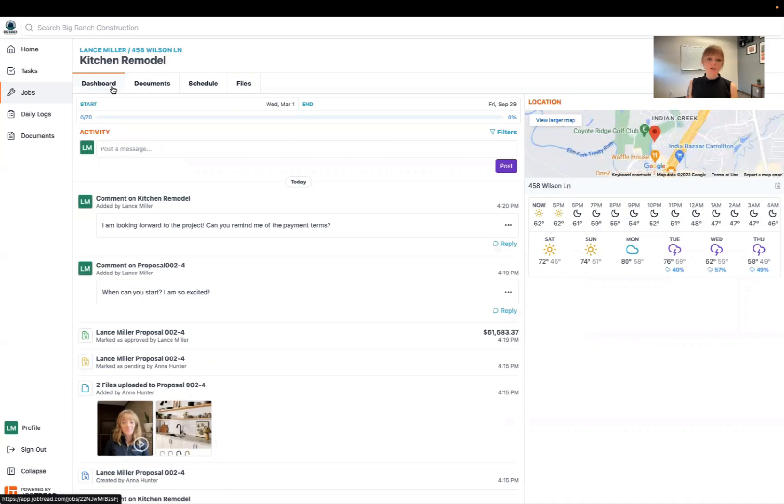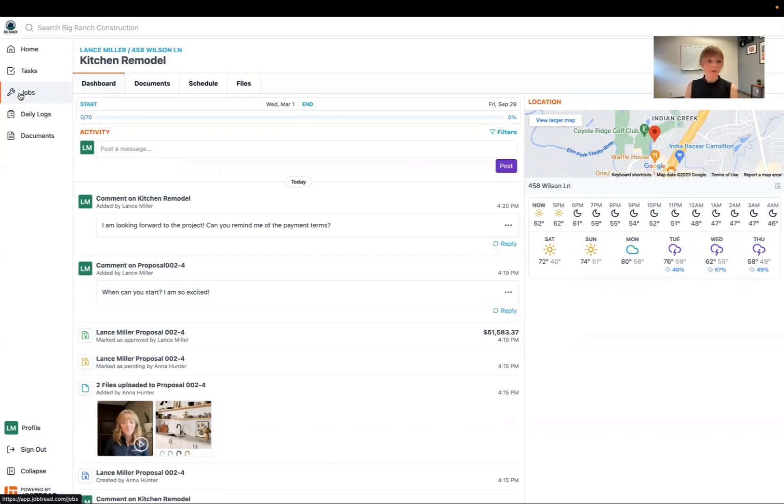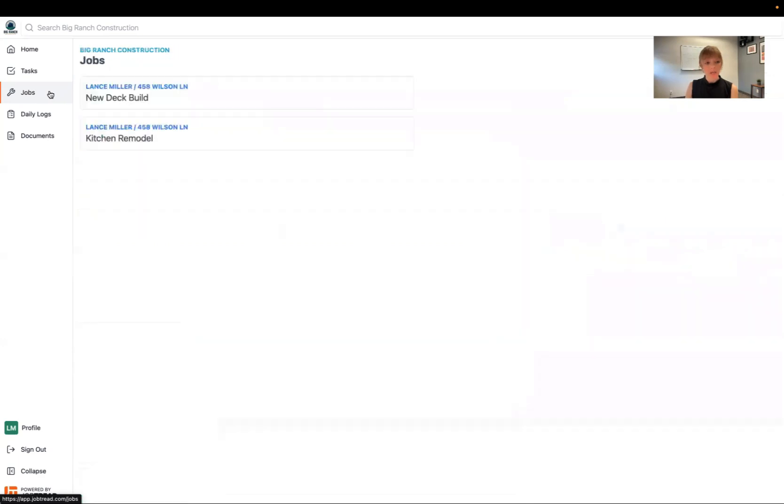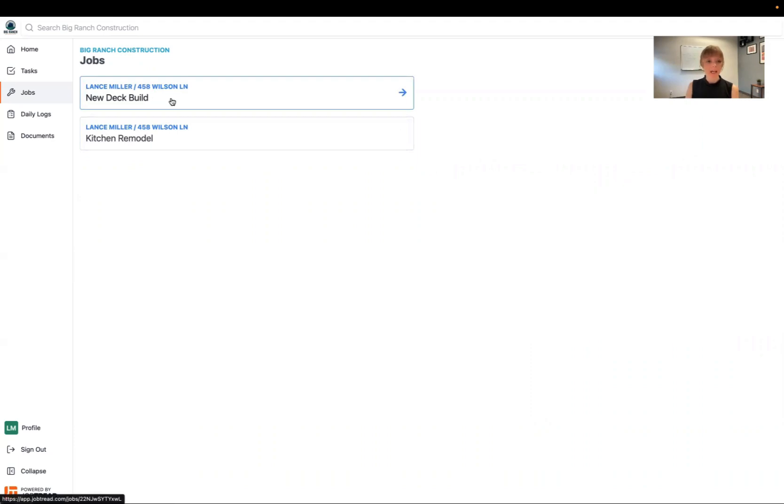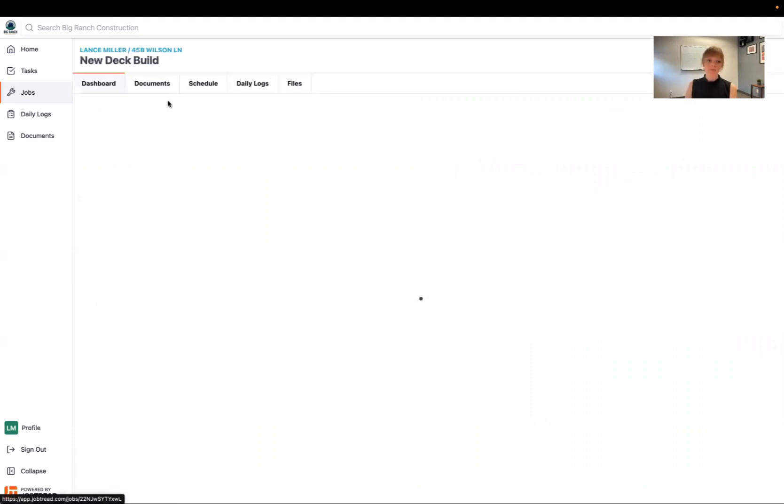Let's say that you're doing multiple projects with this contractor. You really like them. Maybe the kitchen remodel is actually your second project. So in here we can click on jobs in your main navigation and you can see all of the other projects that you have worked on with this contractor. Let's say we have this deck building job.